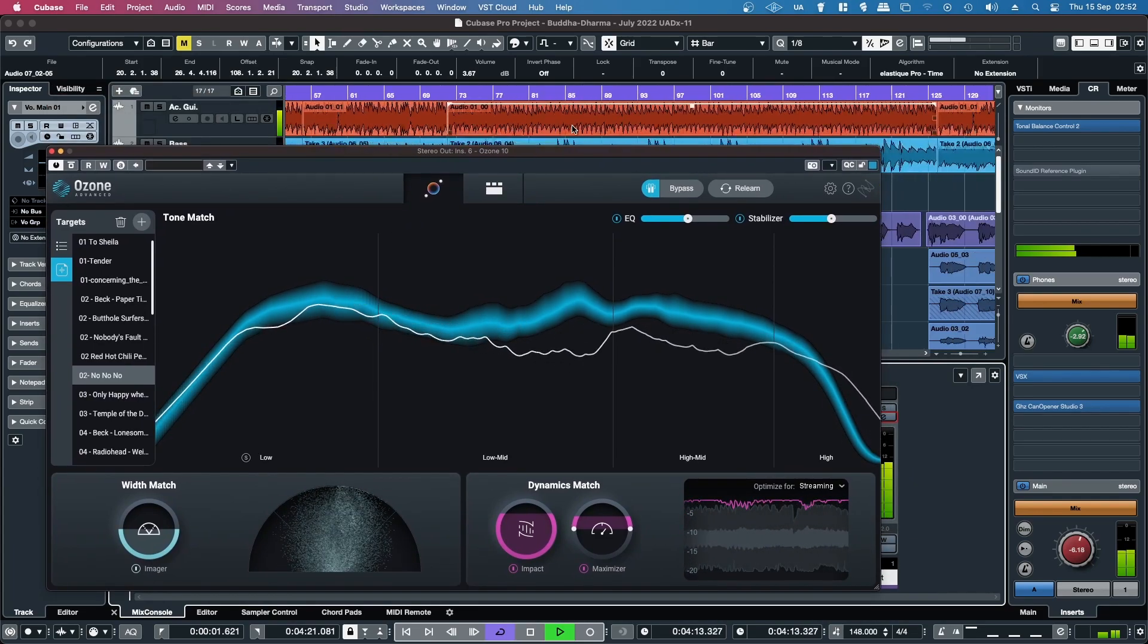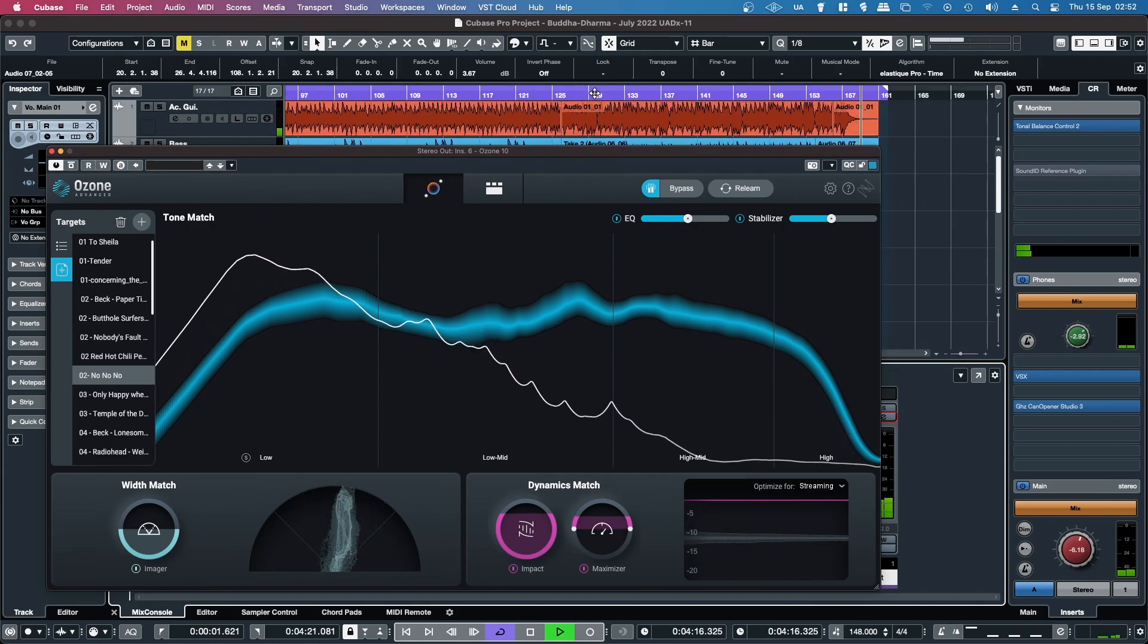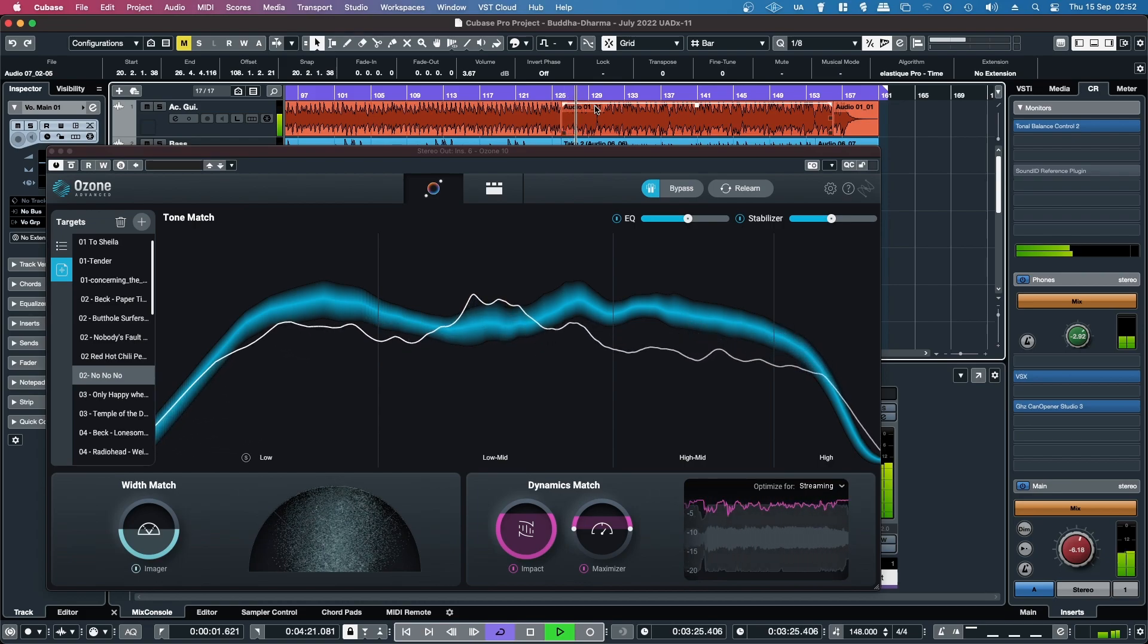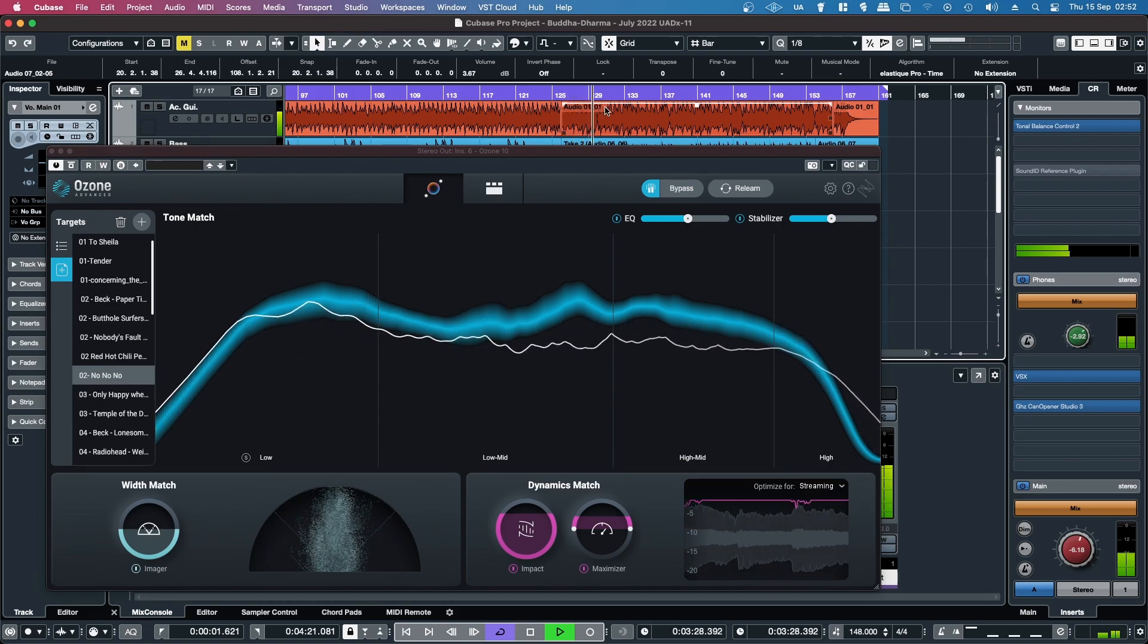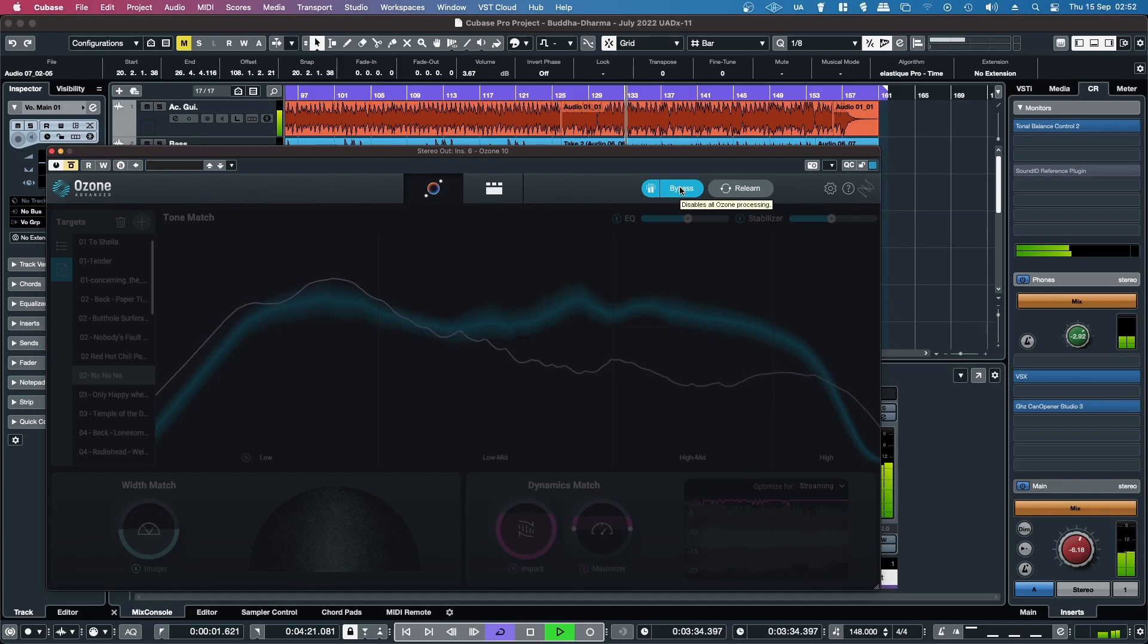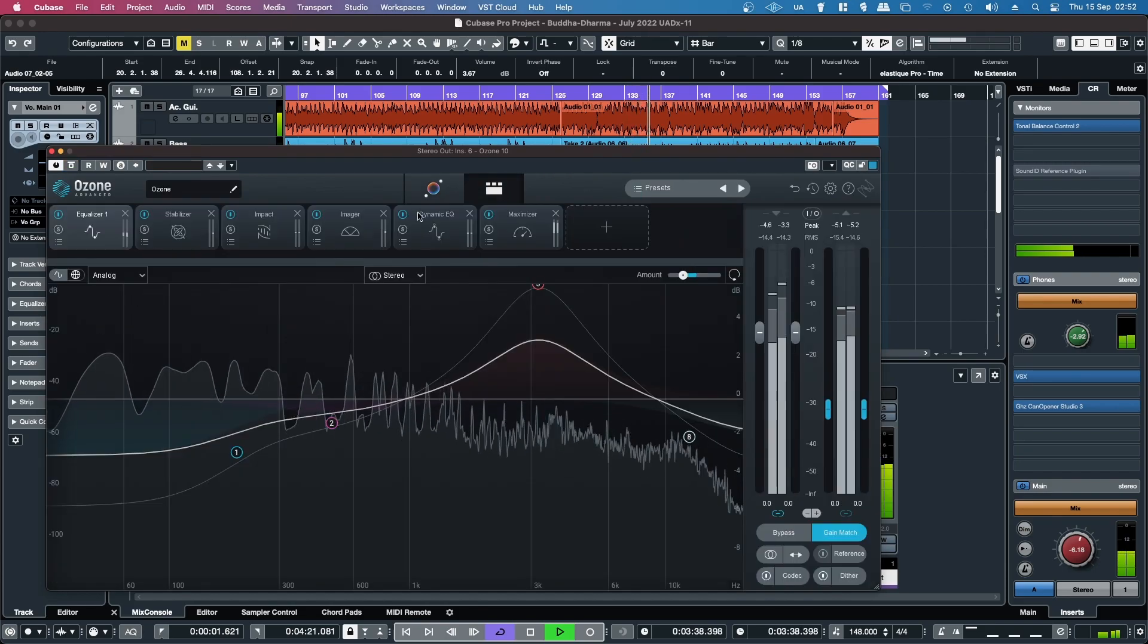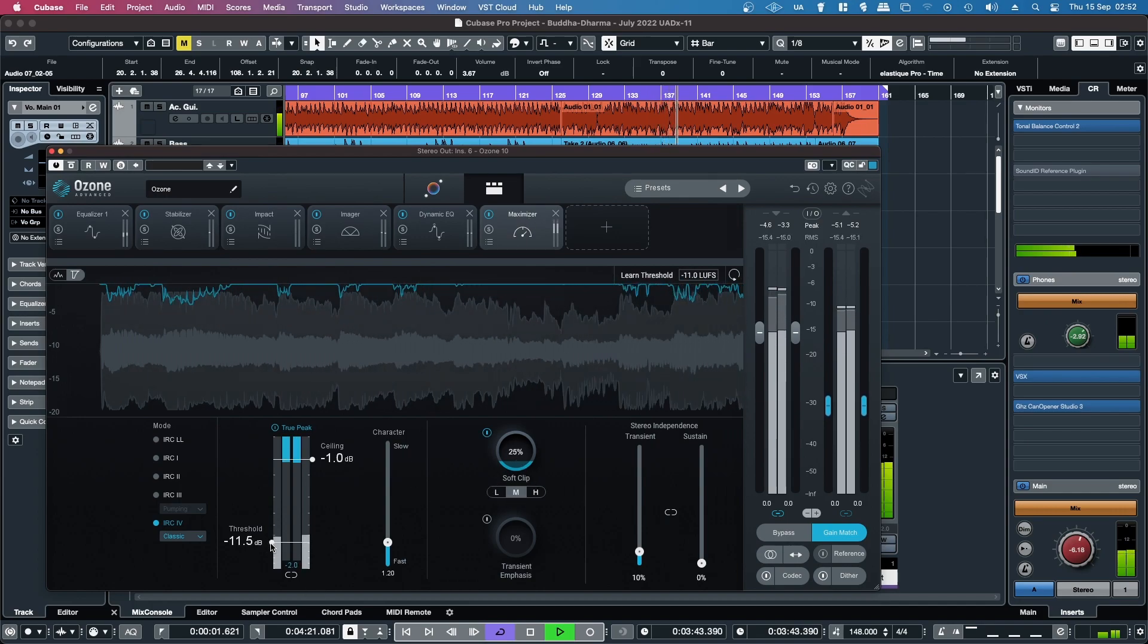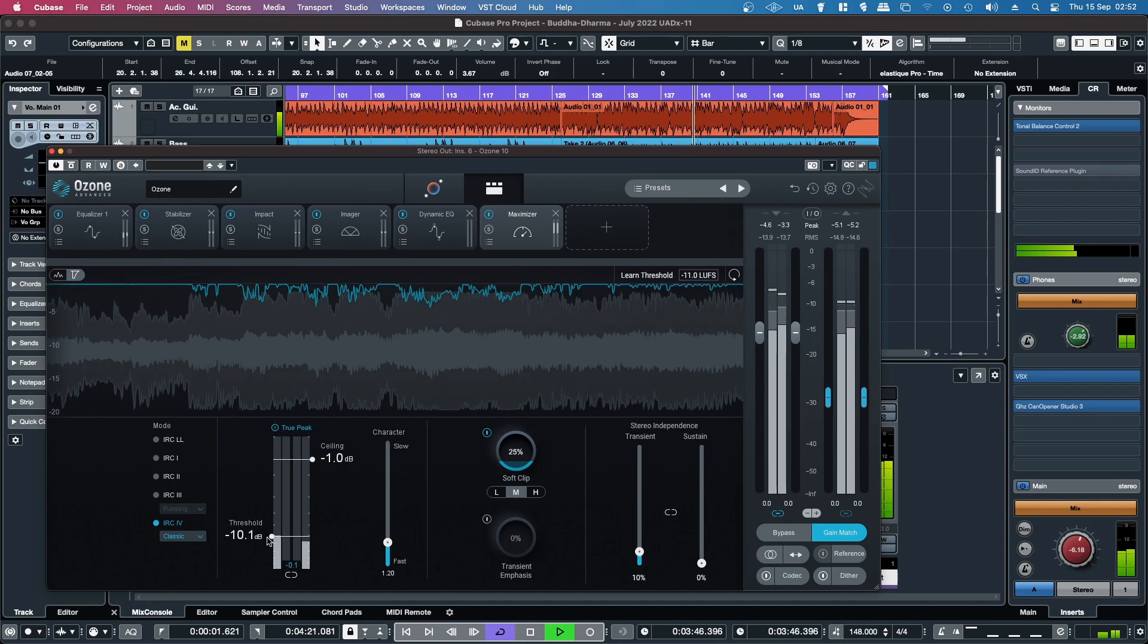Probably a lot of mastering engineers will say it is cheating. But hey, if it gets you where you want to go, I embrace our AI overlords. It's a massive difference though.